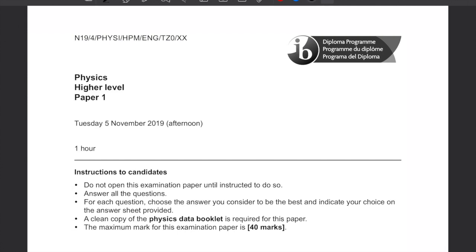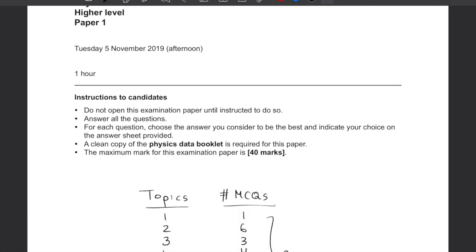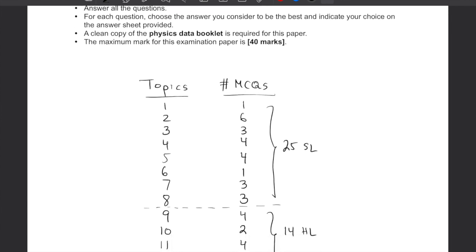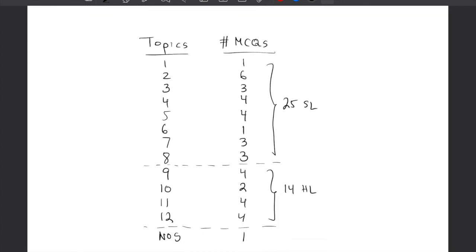Hello everyone. Today I'm going to go over November 2019 IB Physics Higher Level Paper 1. It's a 40-mark paper, 40 MCQs. Here is the distribution of topics: roughly 25 questions from topics 1 to 8, an additional 14 MCQs from topics 9 to 12 (the higher-level topics), and one nature of science question. Let's get started.